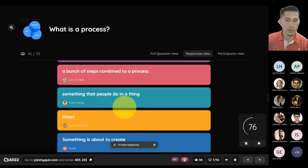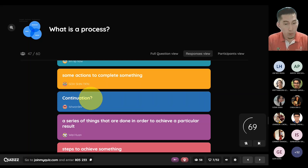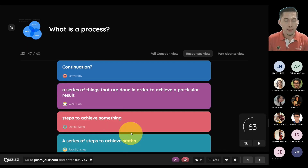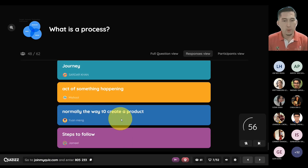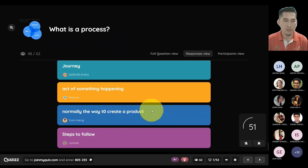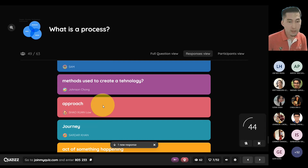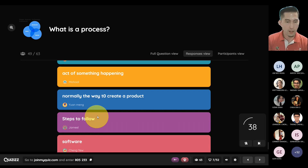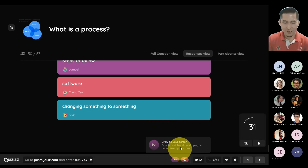Steps, procedures, step to achieve, bunch of steps, something that people do — all right, a continuation of steps. Steps to achieve something. Good methods to create, act of doing something, the way to create a product. A process can involve a lot of other outcomes beyond just creating a product. Sardar also mentioned 'journey,' which is a good take. Edric says 'changing something to something' — thank you.